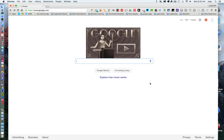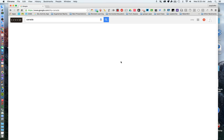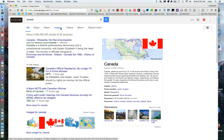Did you know how to do a safe search in Google for images that are copyright free? First of all, go to google.com, type in your search criteria, and choose Images.